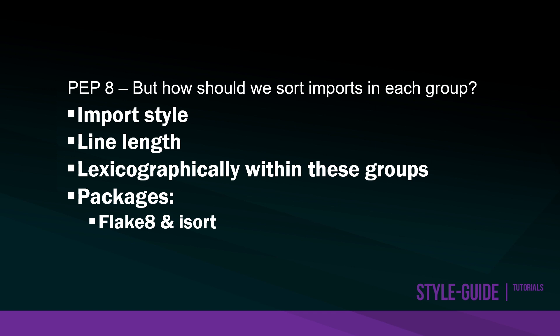Remember what we're trying to do is style our code to make it as readable as possible. The final example, which is generally the recommendation if you read around, is lexicographically within each group. So essentially alphabetical in each group, listing each import alphabetically.